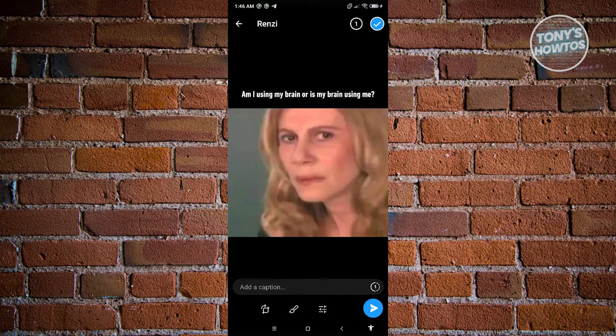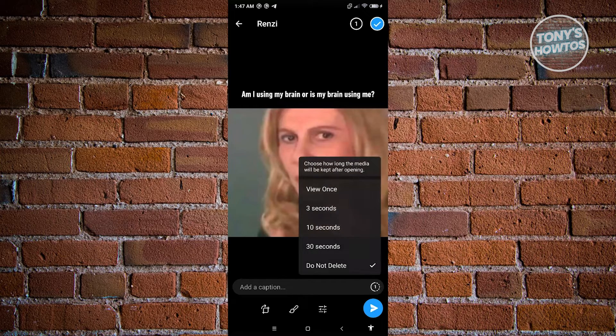What's important here is the section that has the one icon. So next to the add a caption section, click on that one icon.